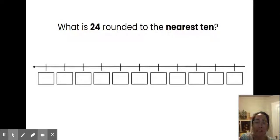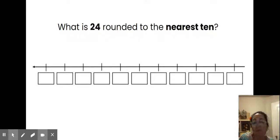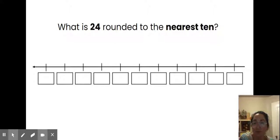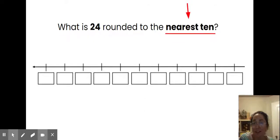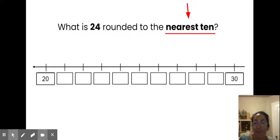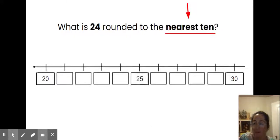So what is 24 rounded to the nearest 10? When we are rounding we are estimating. If we are rounding to the nearest 10, then our number is going to be an even 10 — in this case either 20 or 30. When we are rounding, it helps to know where the middle is. In this case the middle right between 20 and 30 is 25.